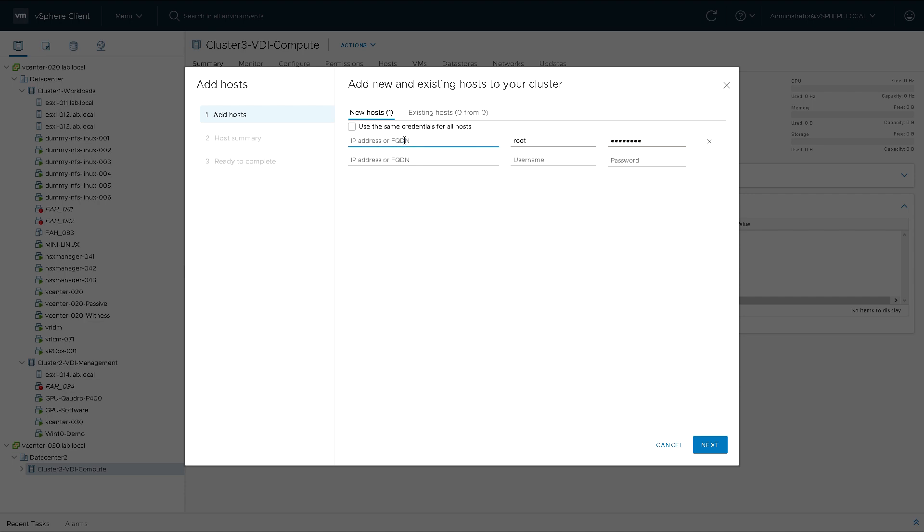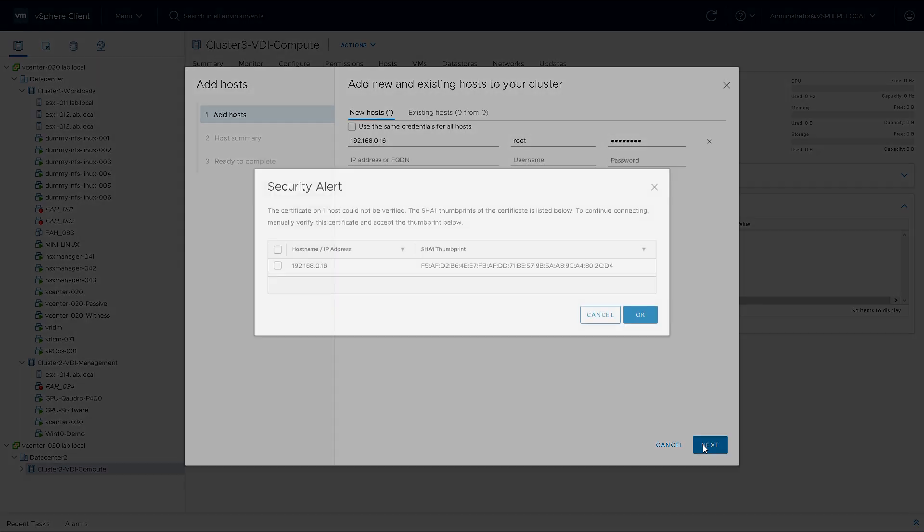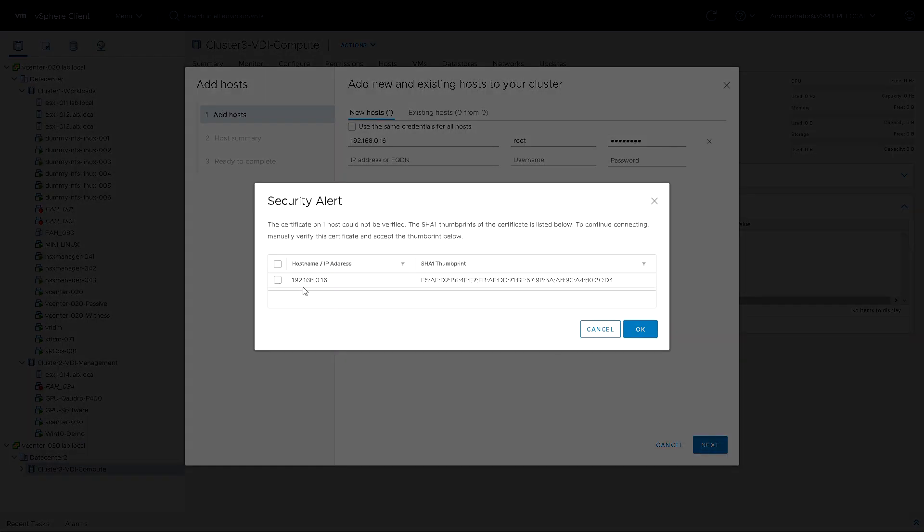So we're going to use the IP address or the fully qualified domain name along with the username and password. For a host it's usually root. We will just accept that security alert for the SHA thumbprint for the certificate.